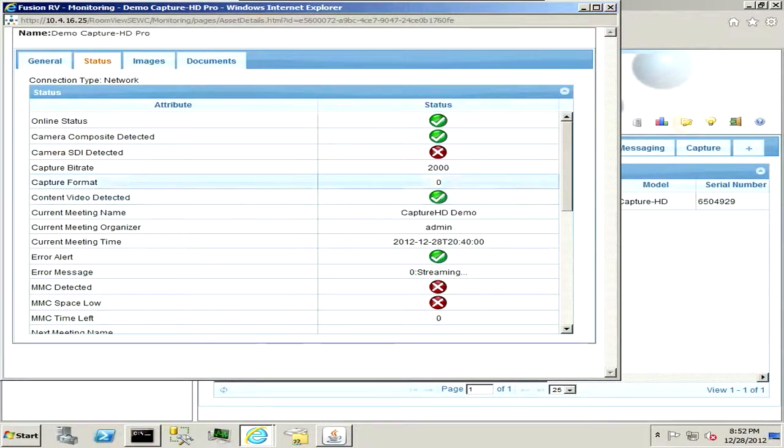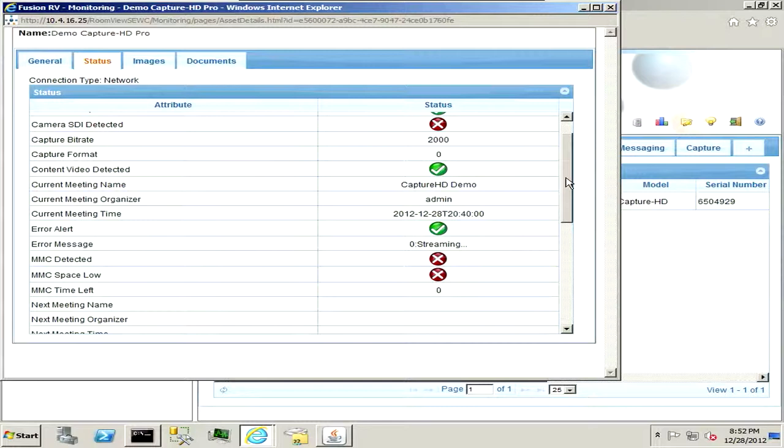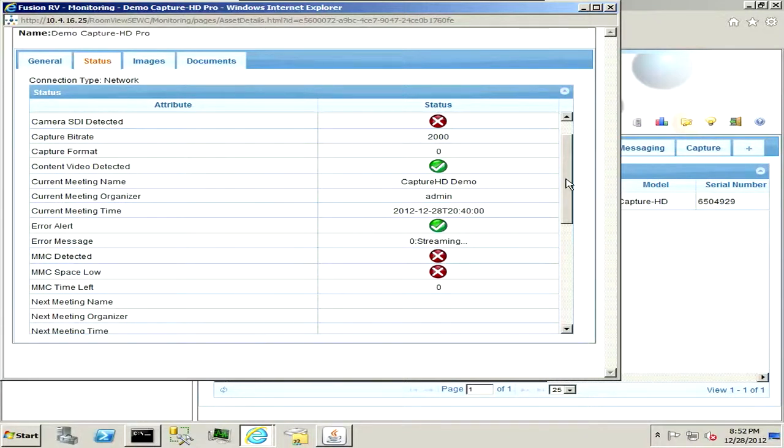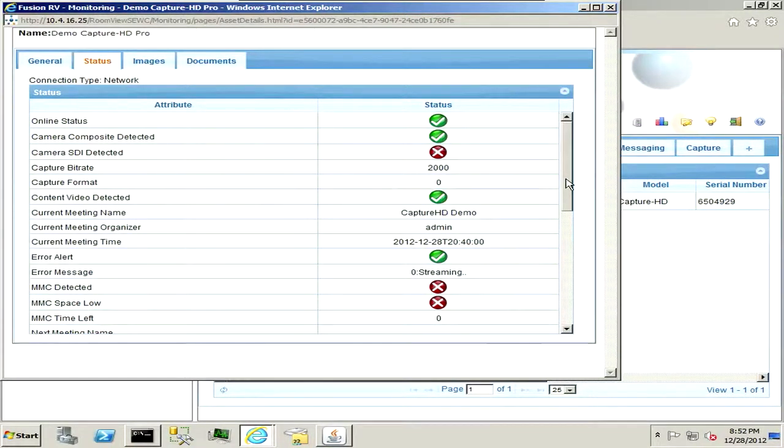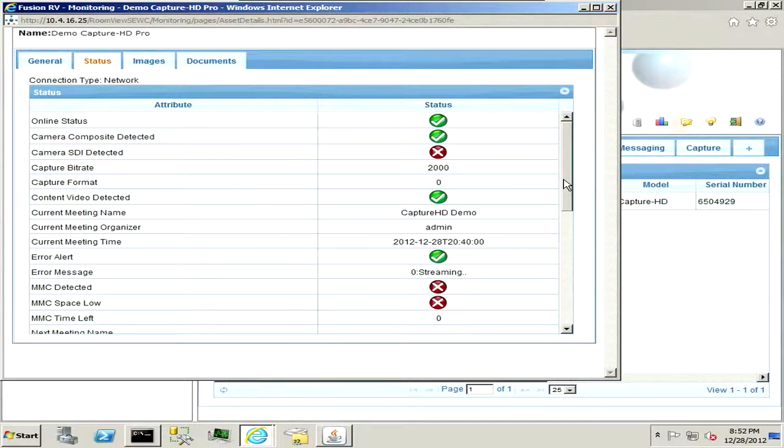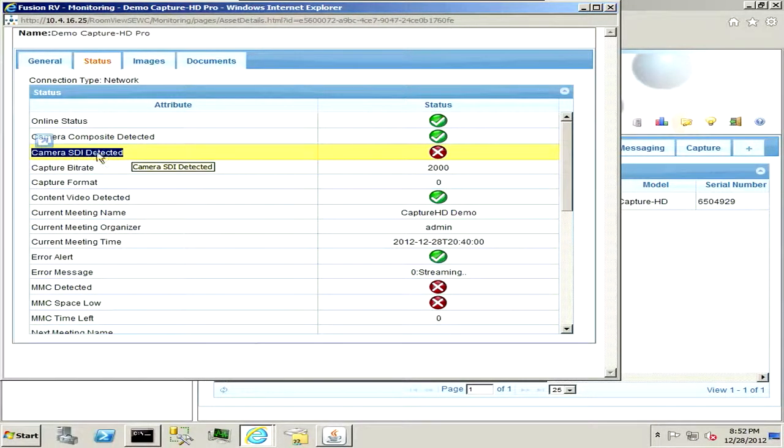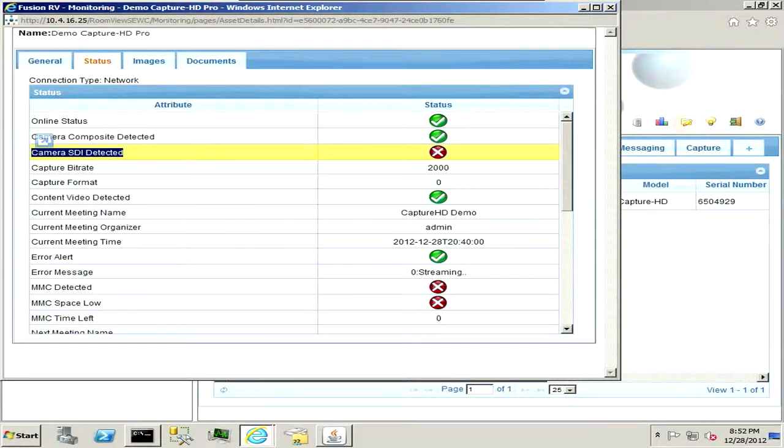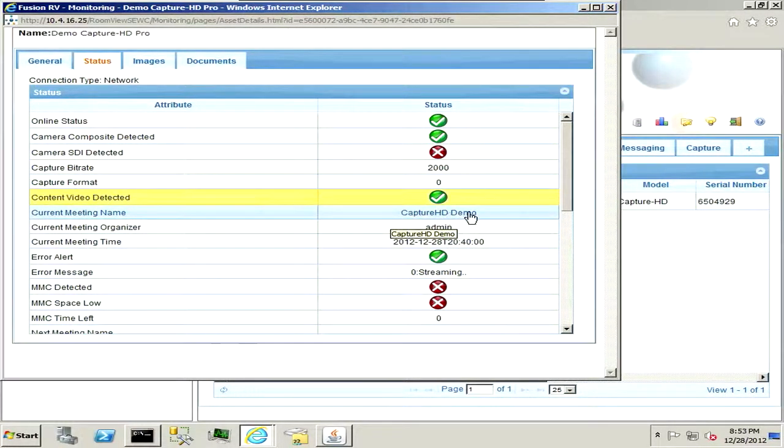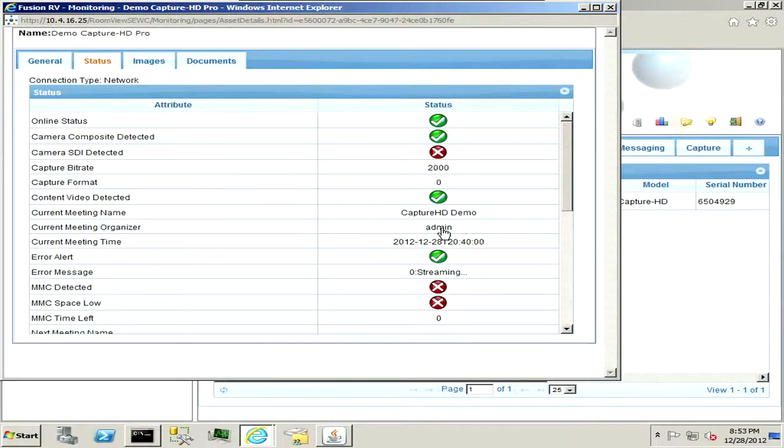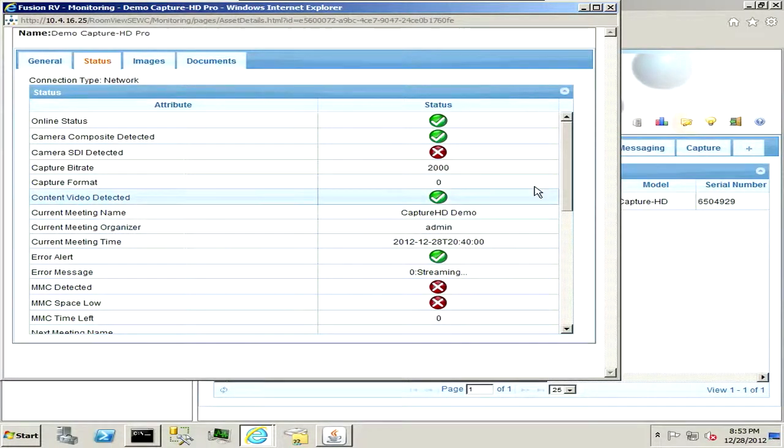I have content plugged in via VGA but it also accepts HDMI and has Phoenix blocks for balanced audio, unbalanced audio, as well as audio loop through and video loop through for content. The Pro unit is unique in that it has an additional SDI input, so if you have just the standard Capture HD you won't have any SDI presence. It has the current meeting name as well as who is the organizer. Fusion RV allows for multiple users to schedule, calendar, have asset management and tracking, so I just have my main admin user.